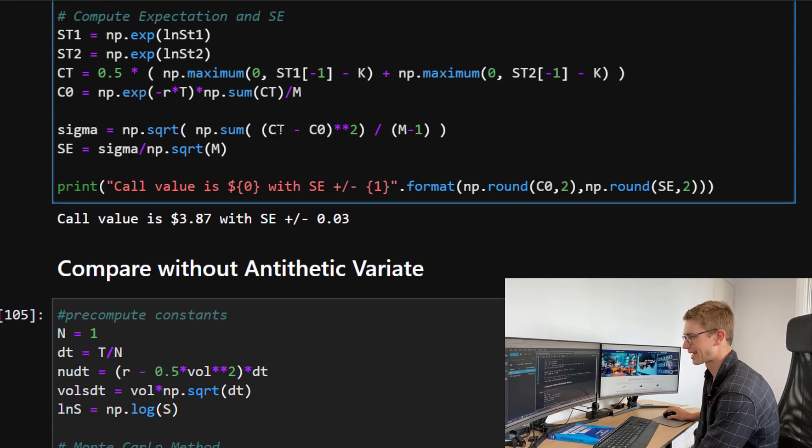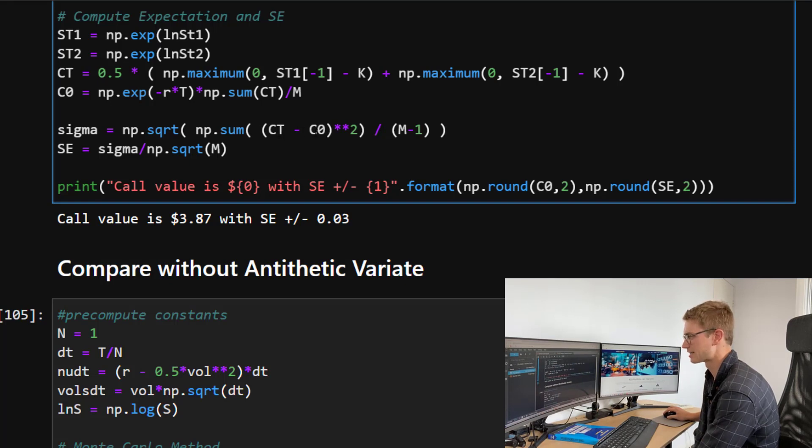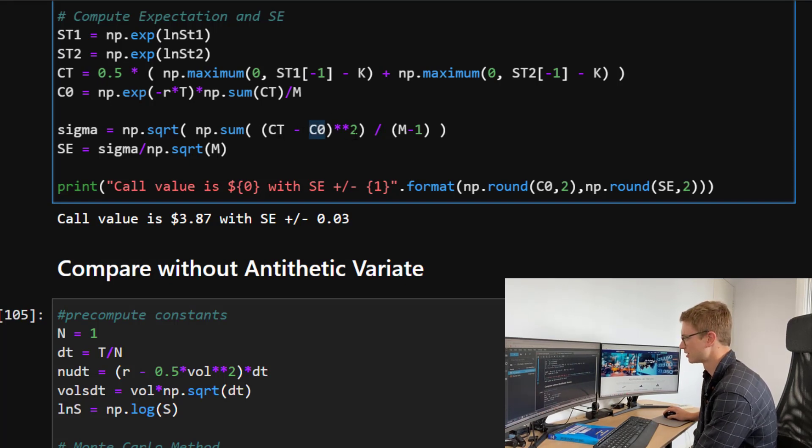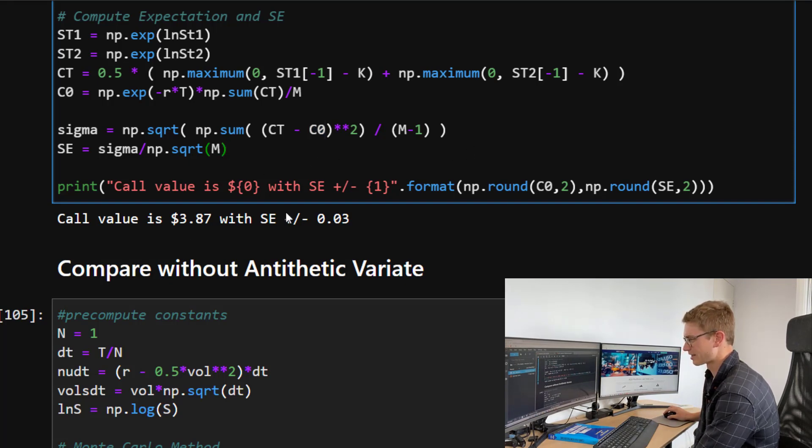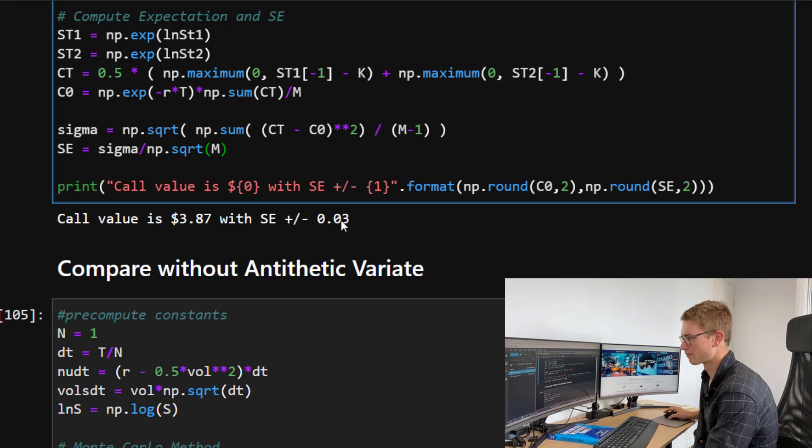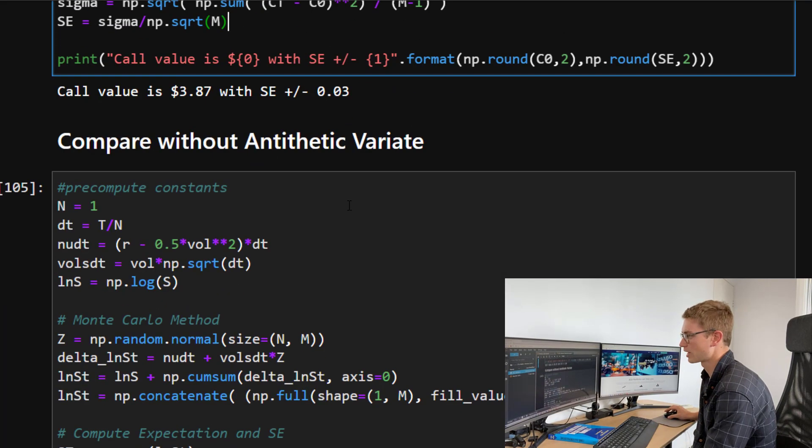So now just getting the volatility, super simple. All we do is take the payoffs minus the expectation. So very simple there. Now we can see that we get the exact same standard error. Now what we're going to do, we're going to compare without the antithetic variant.